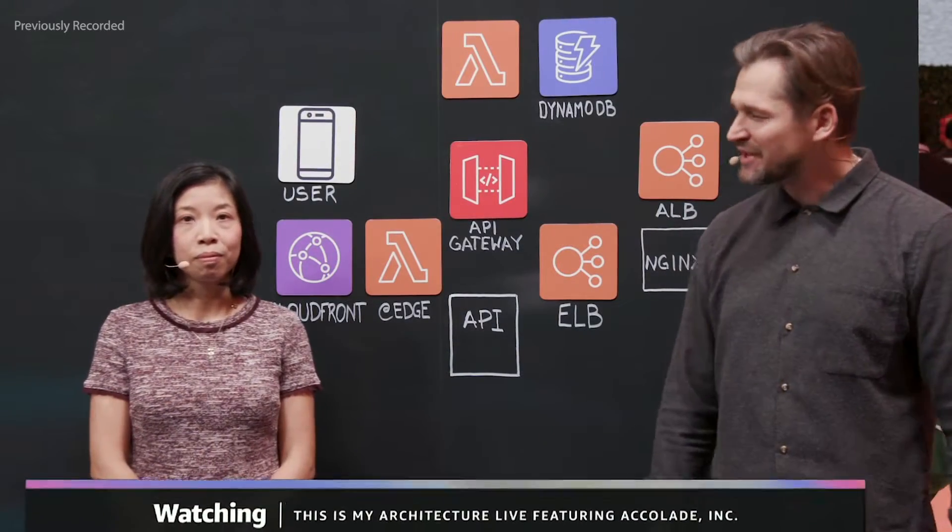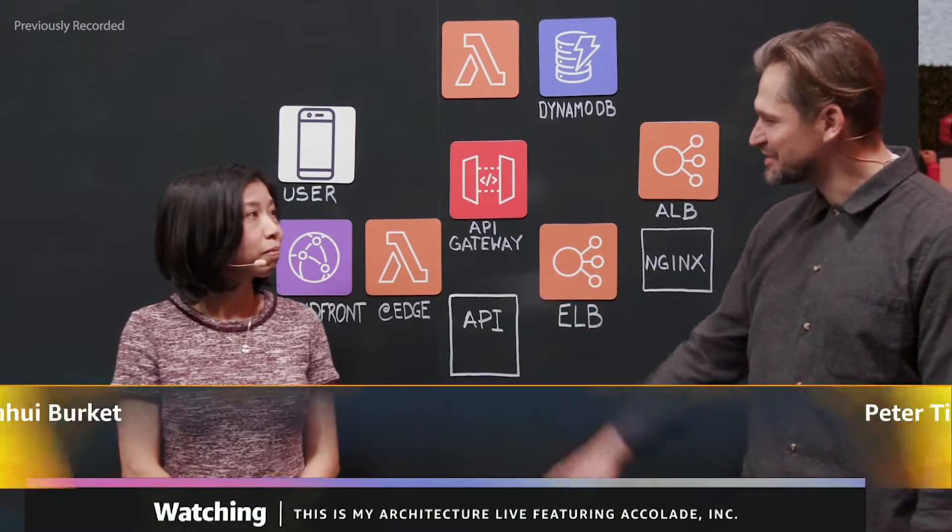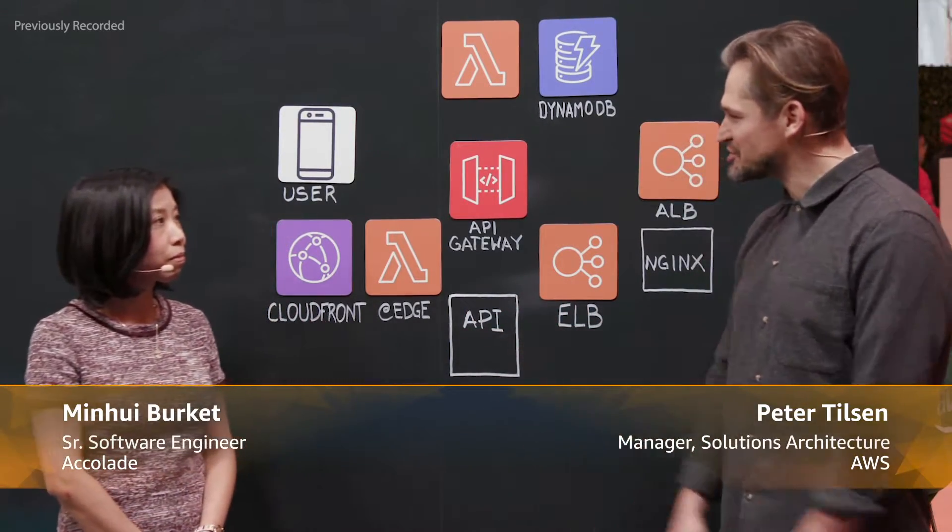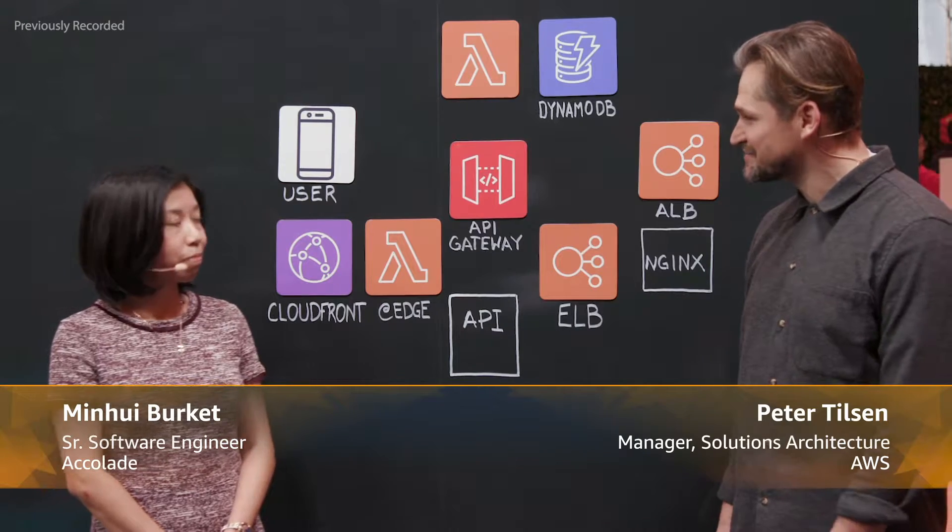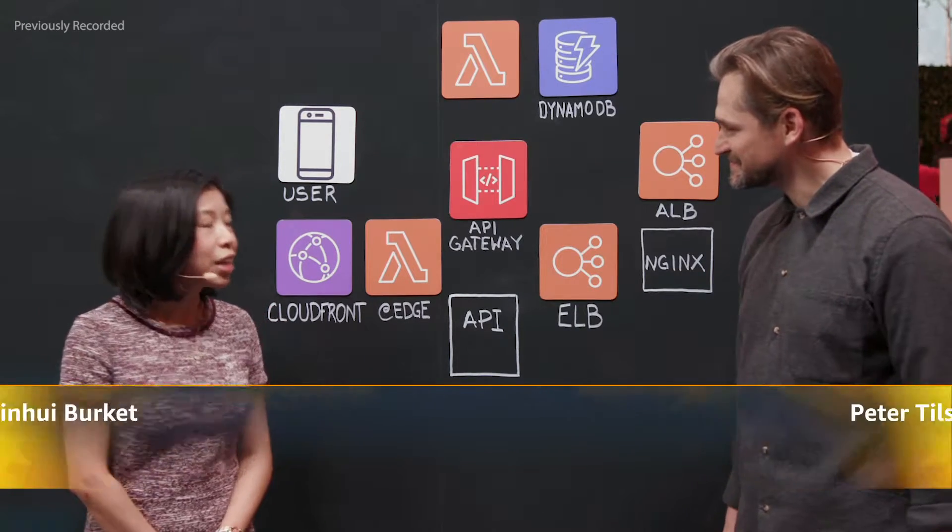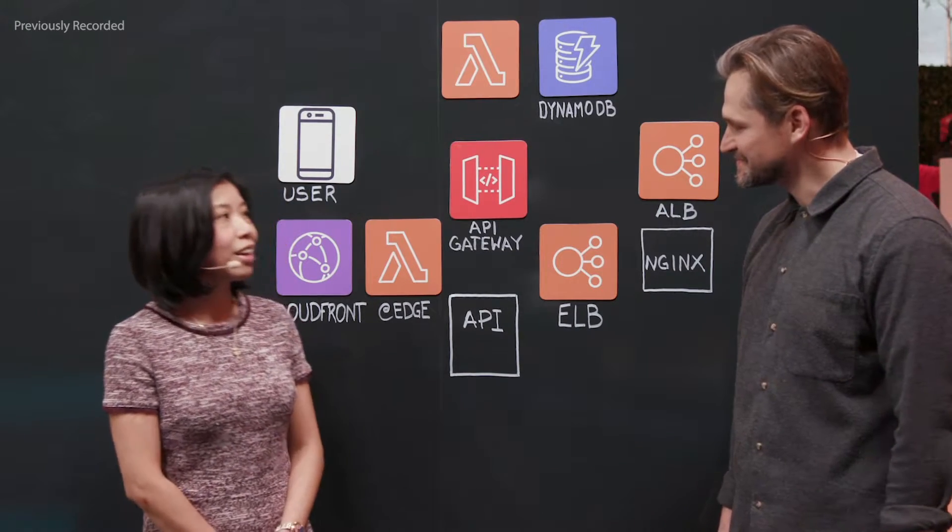My name is Peter. My guest today is Min, a senior software engineer with Accolade. It's good to have you here. Thank you for having me today.